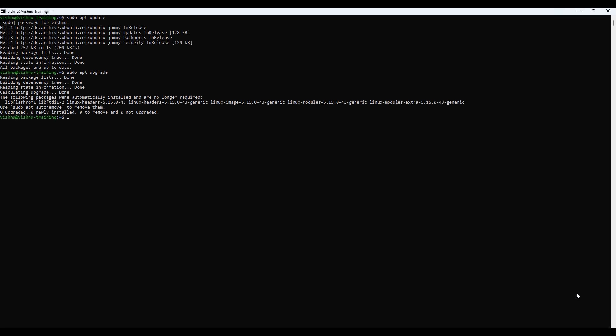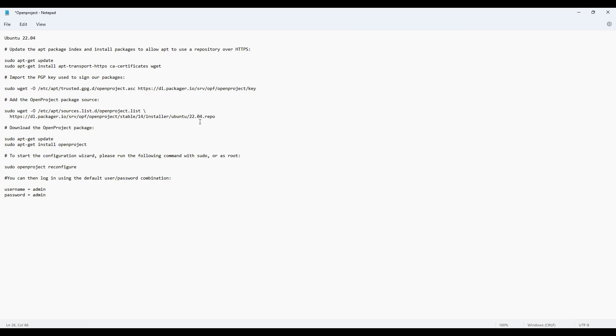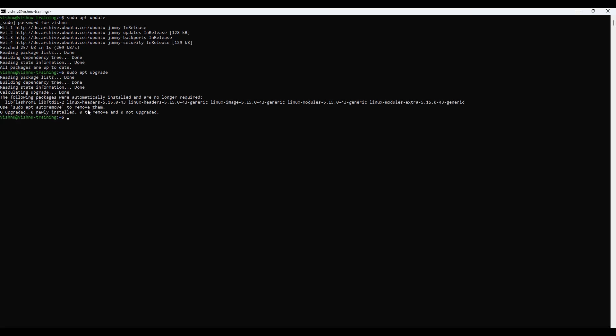Now let's go through the step-by-step installation process for OpenProject, as per the official documentation. Update the apt package index and install packages to allow apt to use a repository over HTTPS by copying and pasting the command.